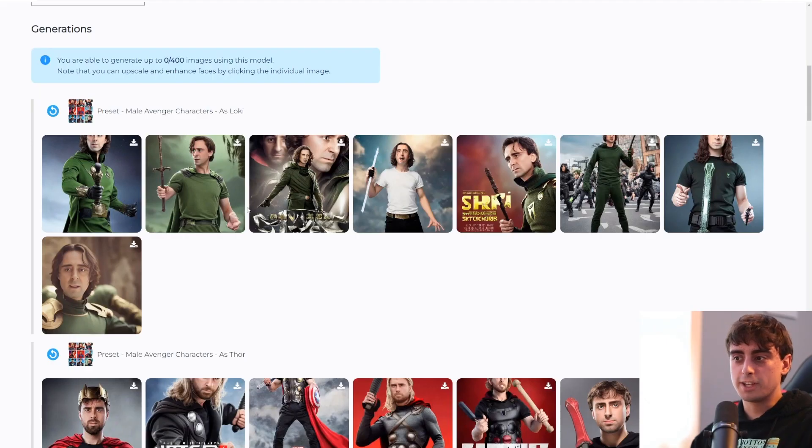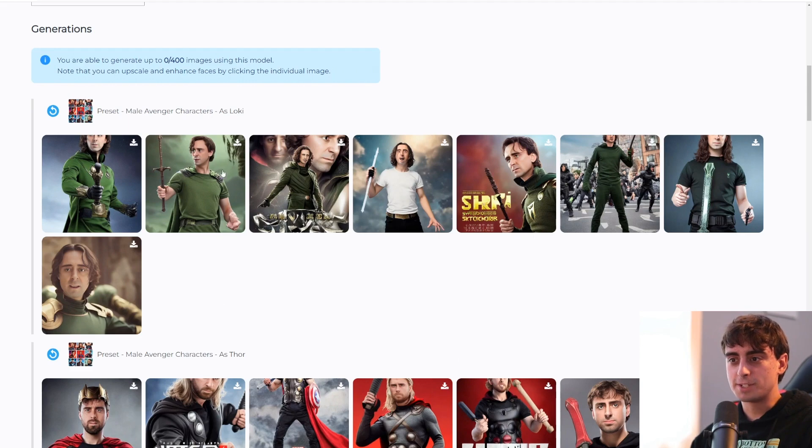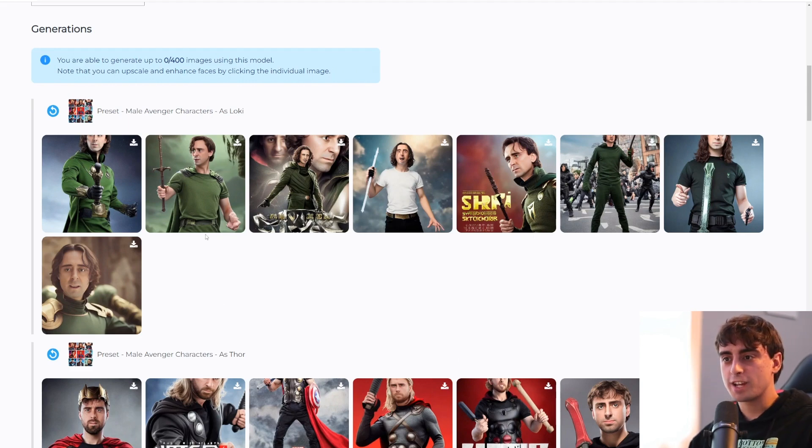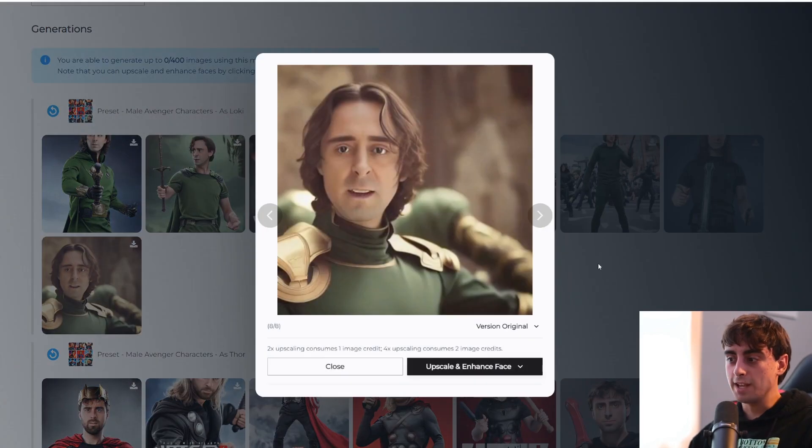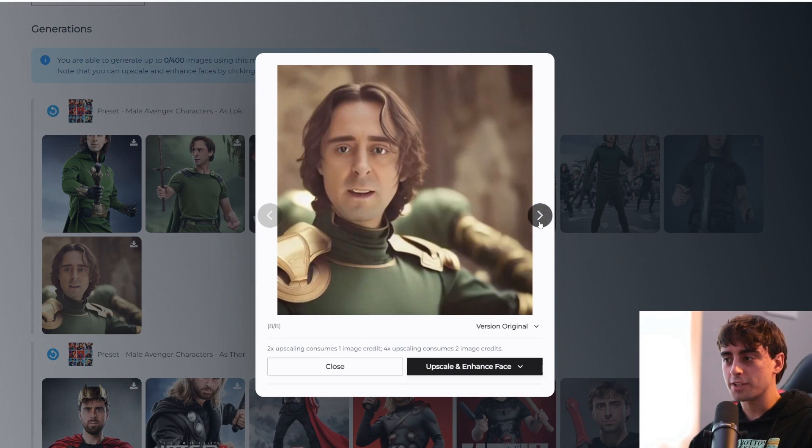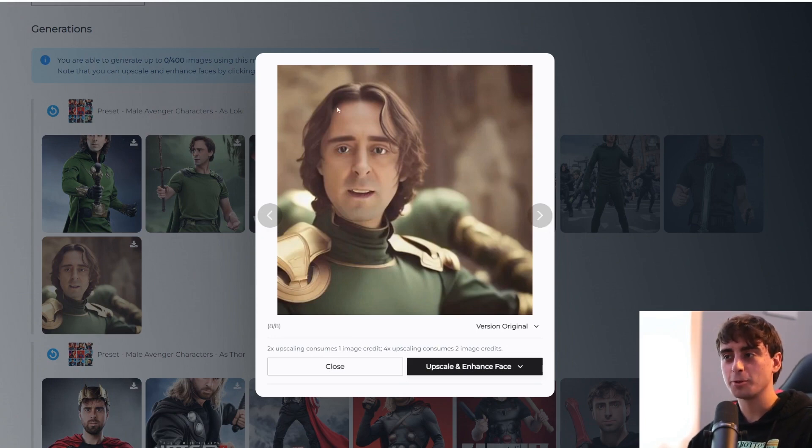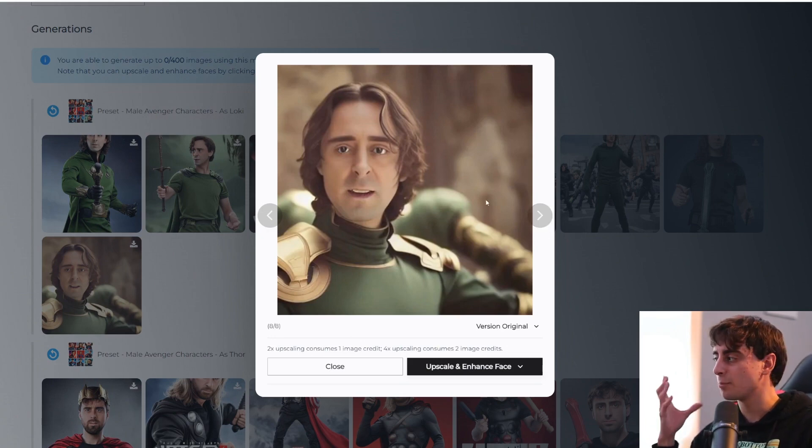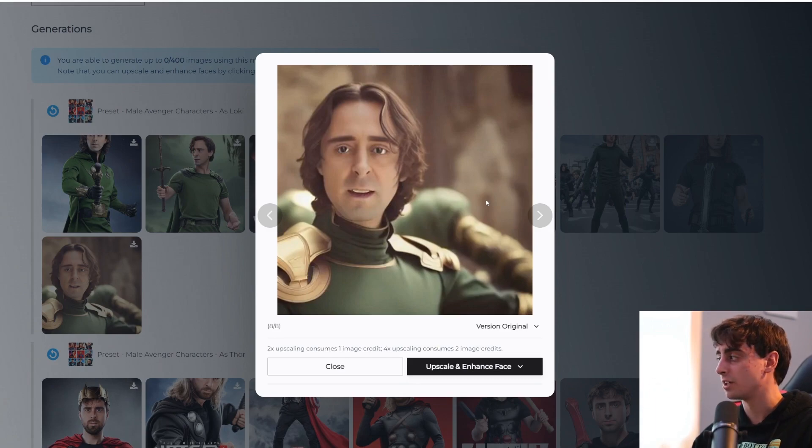So as you can see in a lot of these images, this is me portrayed as the character Loki. And honestly, a lot of these turned out pretty interesting, pretty cool. Definitely resembles me in some ways, but also resembles the character.